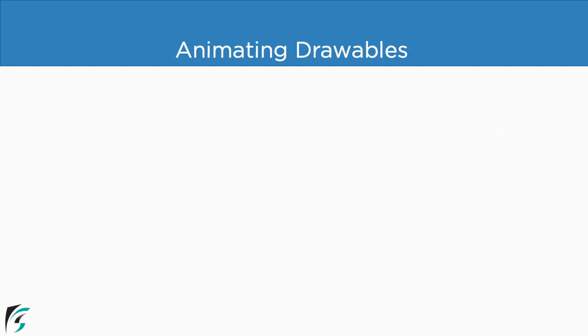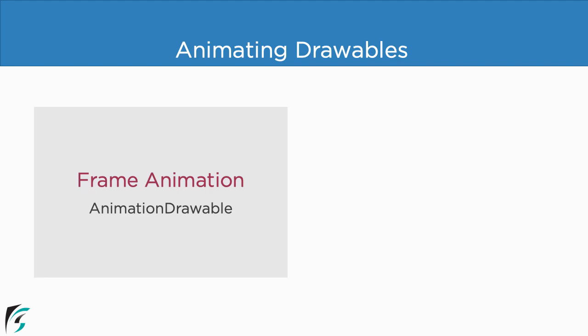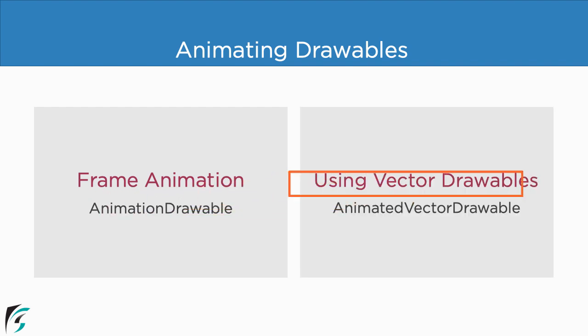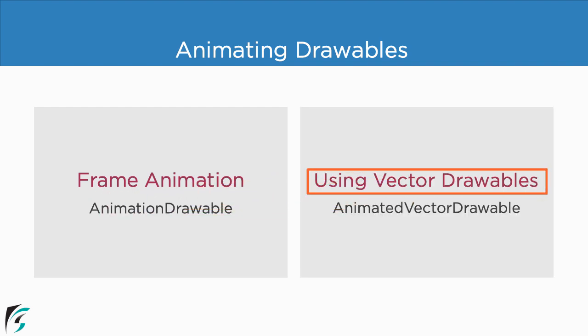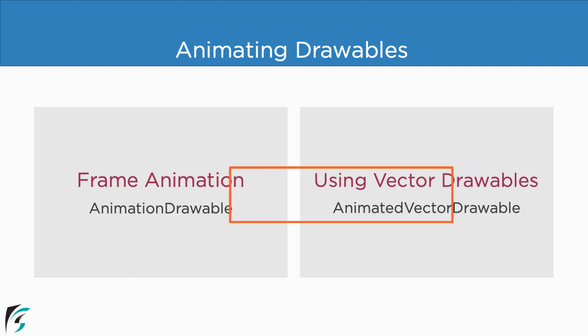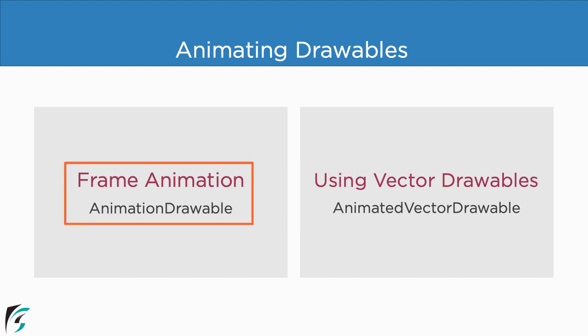So in Android, we can basically animate drawables in two different ways. The first is the frame animation. Here we will make use of a special class of AnimationDrawable. Next, we can animate drawables by using vectorDrawables. And for that, we use a special class of AnimatedVectorDrawable. We will explore this animation in a separate video. So for now, let's start with the frame animation.